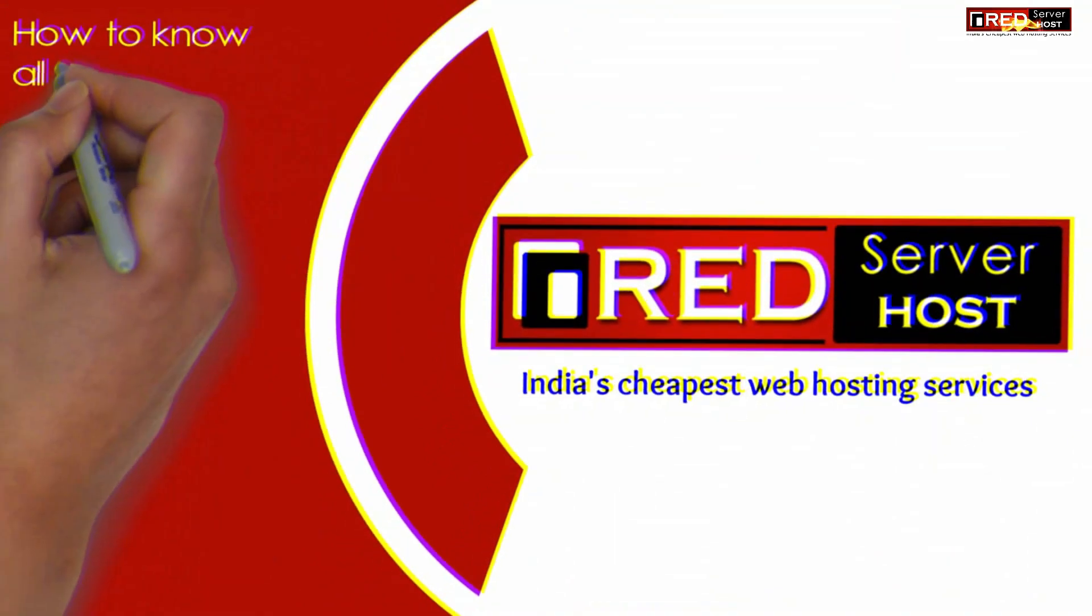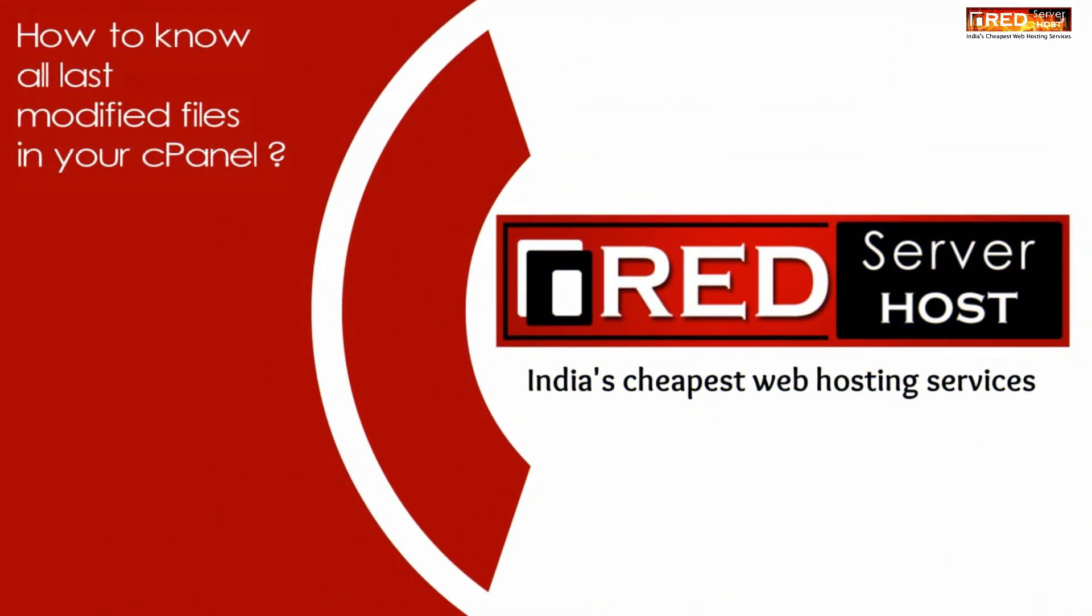Today in this video, we will learn how to find all last modified files in your cPanel.